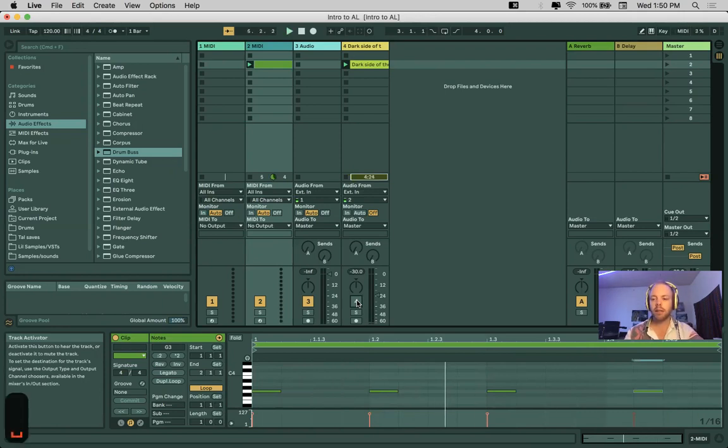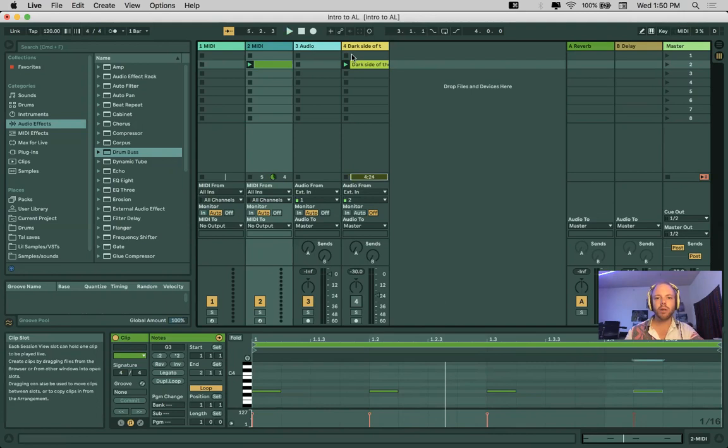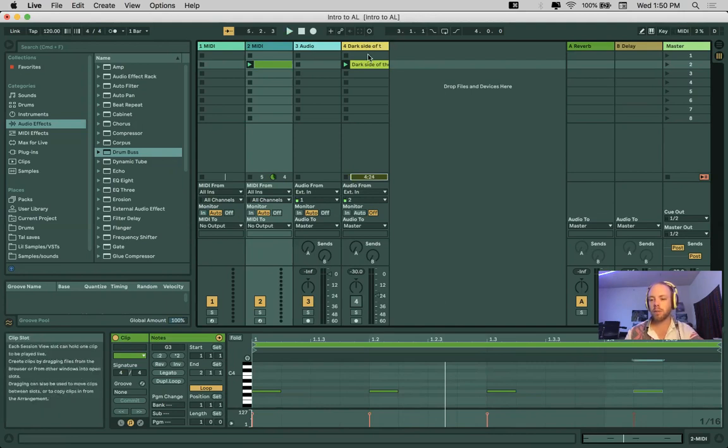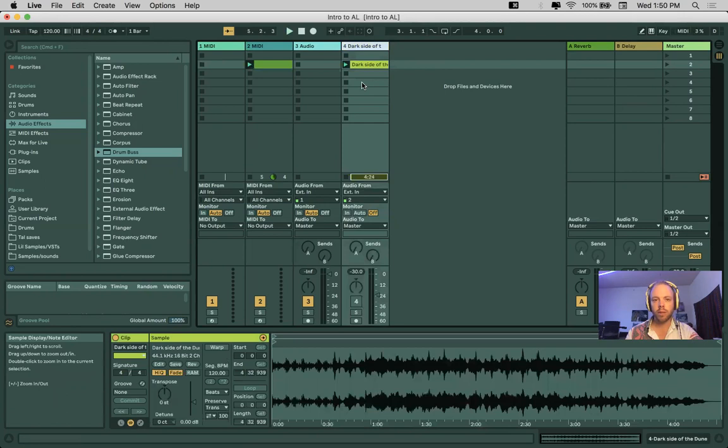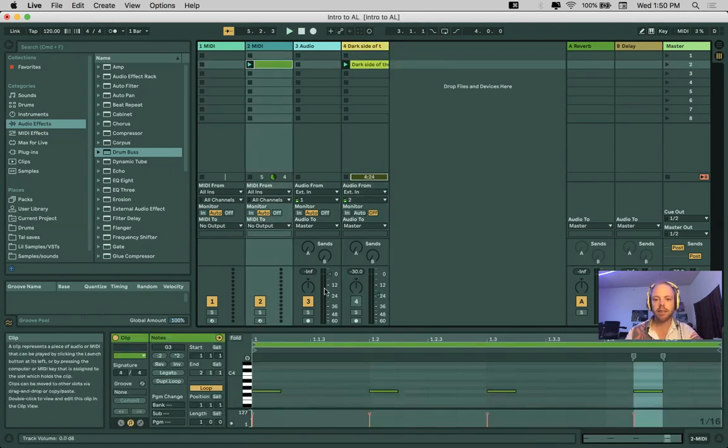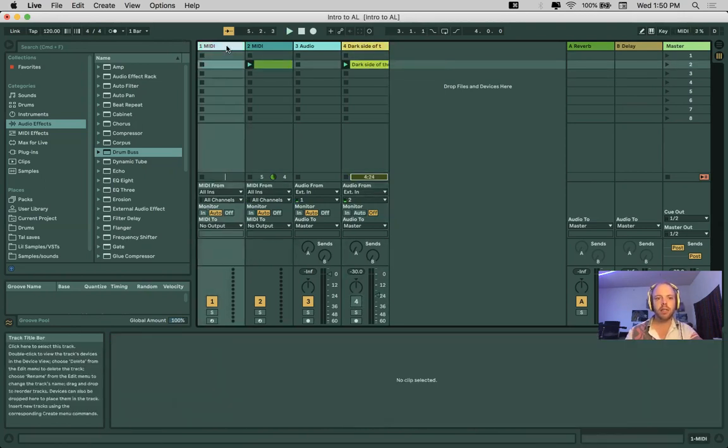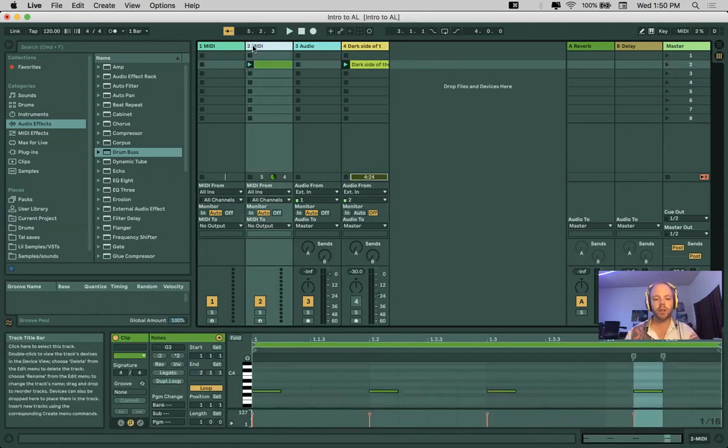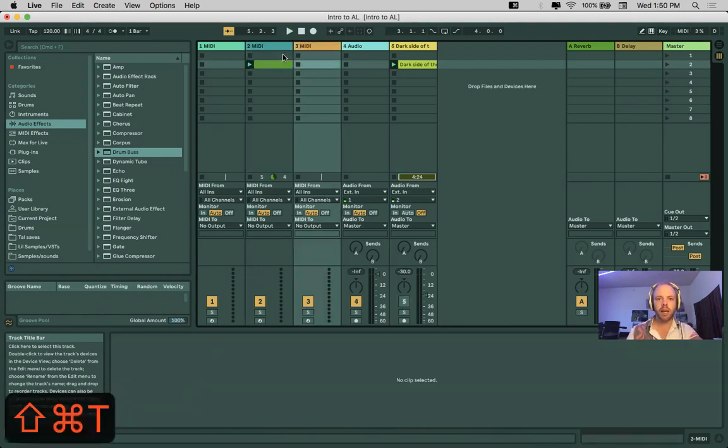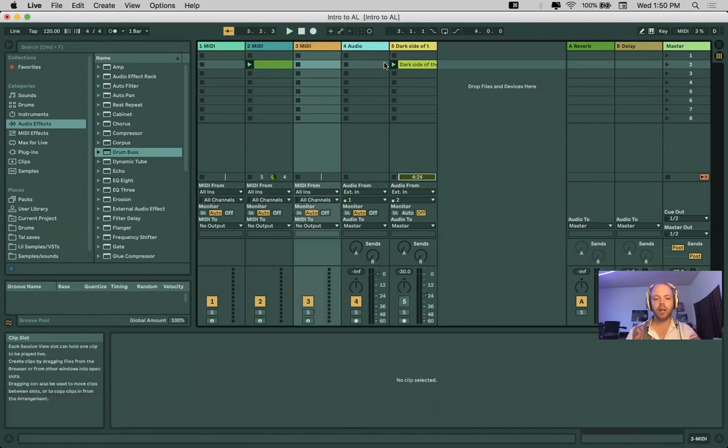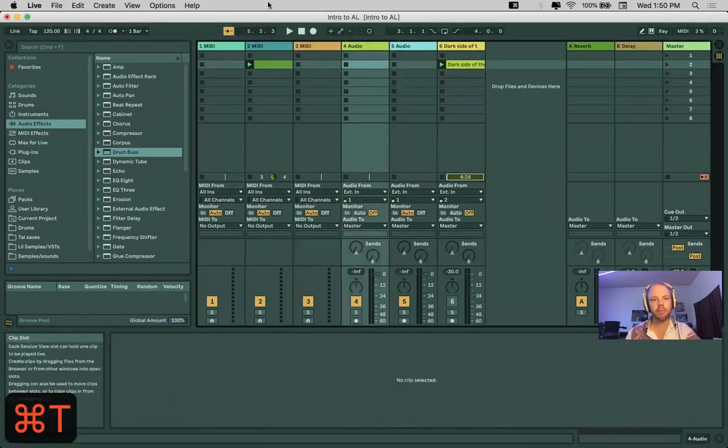But on this lesson, again, I just want you guys to understand a little bit of the difference between audio tracks, which we have here, sound waves, MIDI tracks, data. The shortcut for creating a MIDI track is Command-Shift-T, and we get a MIDI track. Again, for audio track, that is Command-T.